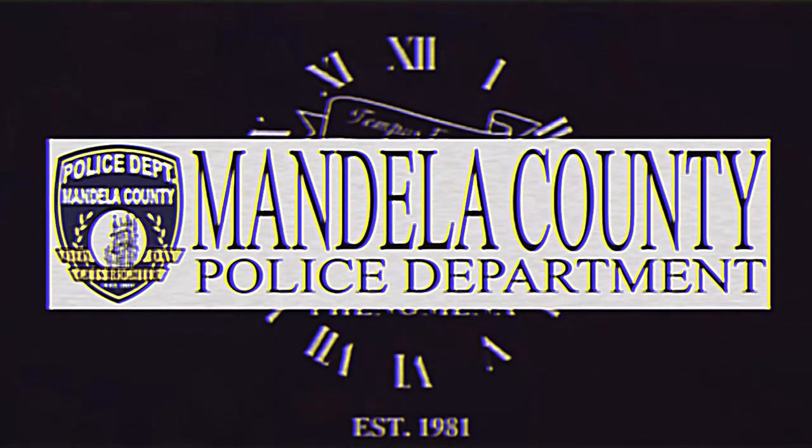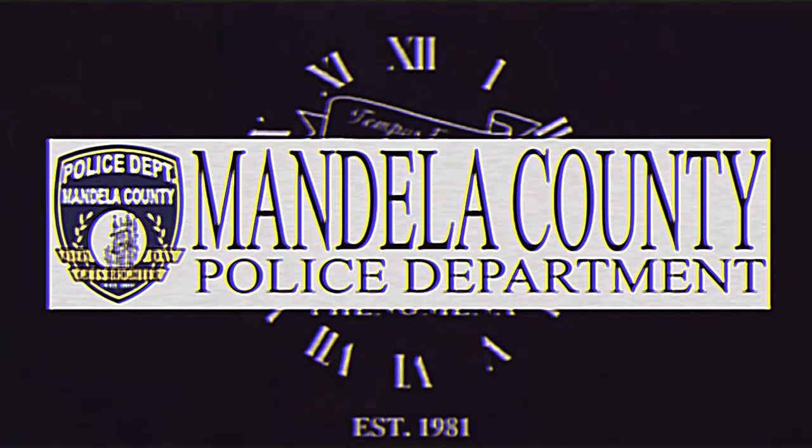This has been a message from the Mandela County Police Department in conjunction with the United States Department of Temporal Phenomena.